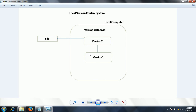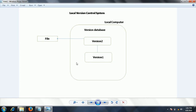The first one is called the local version control system. In this system, what the developer does is he maintains the files on his local computer. Whenever he changes a file, he marks it with a particular version.